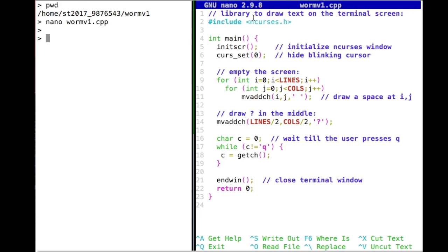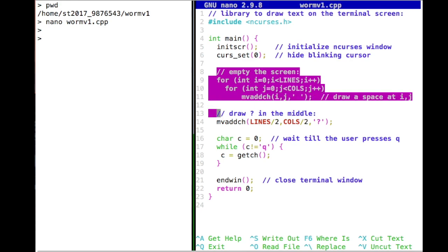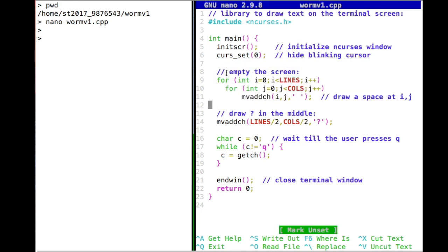From the library you'll have a lot of functions being called. The first is called initScreen, which initializes the nCurses window — it initializes the screen, probably creates some variables, and allows those variables to take values. Then there is another function which, because it was nicely commented, we know is hiding the blinking cursor. And then we have a portion which empties the screen.